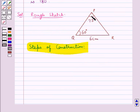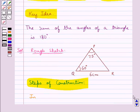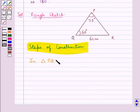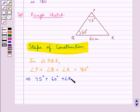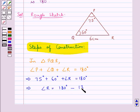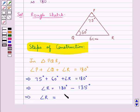We are given angle P and angle Q, but we are not given angle R. We can easily find angle R by the angle sum property of the triangle. In triangle PQR, angle P plus angle Q plus angle R equals 180 degrees, that is 75 degrees plus 60 degrees plus angle R equals 180 degrees. So angle R equals 180 degrees minus 135 degrees, giving us angle R equal to 45 degrees.